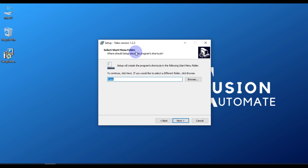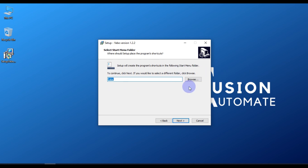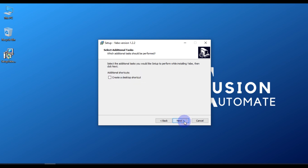Here you specify the name of the Start Menu folder where all the executable files of YABE will be stored. If you want to change the location of that folder, you can do so by clicking Browse. I don't want any changes, so I will press Next.